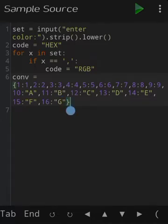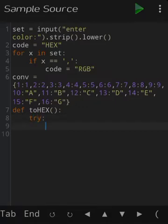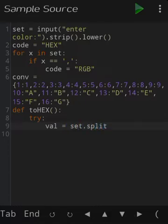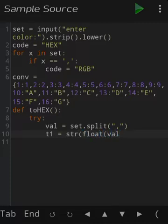When the dictionary is declared, we define a function named 'dev2hax' which will be required to convert RGB into HEX. Inside the function, first declare a variable 'val' which will be equal to set.split(',') — we use this function to separate all the numbers between commas when an RGB number is inputted. Then declare variable t1 containing str(float(val[0])).